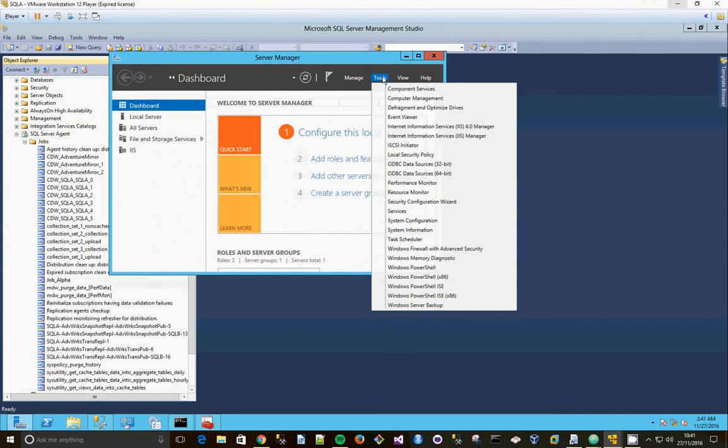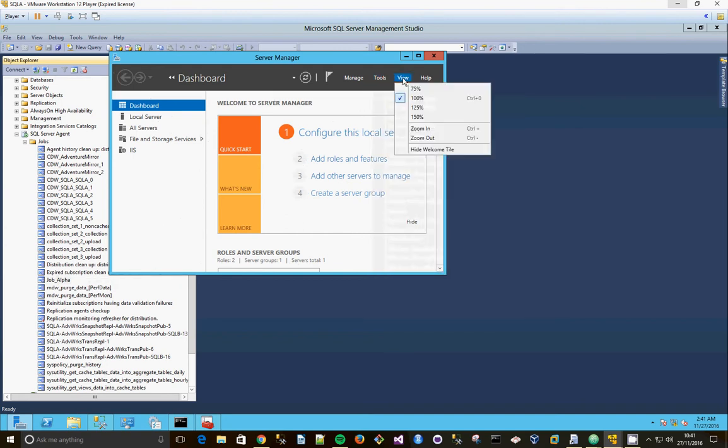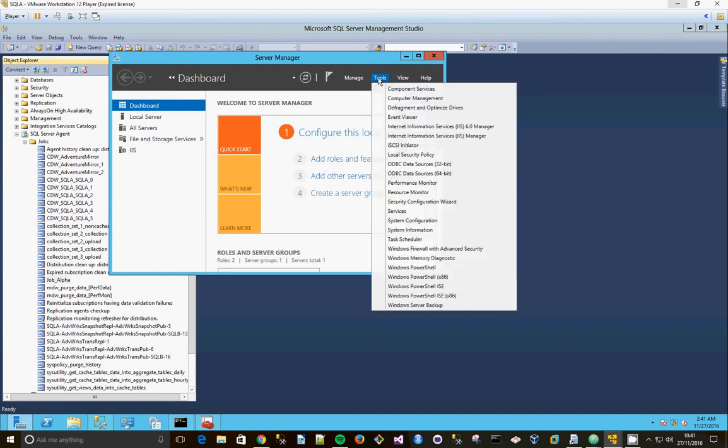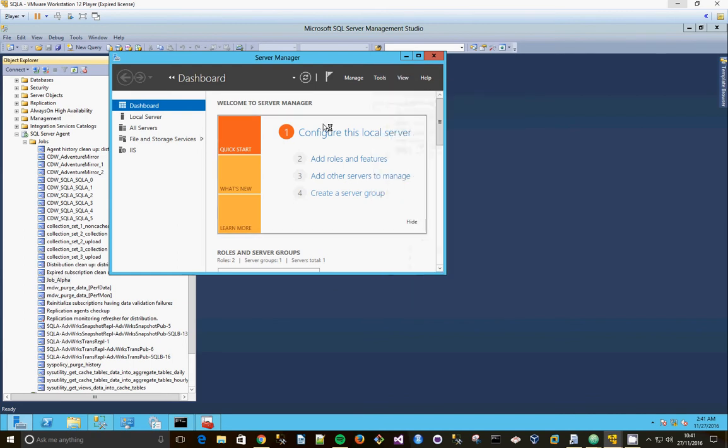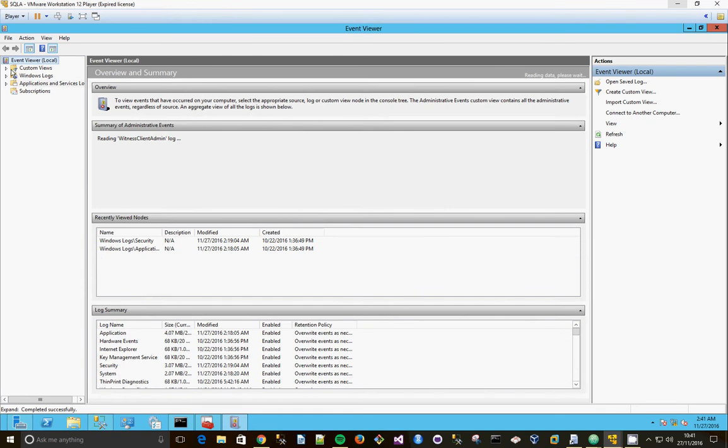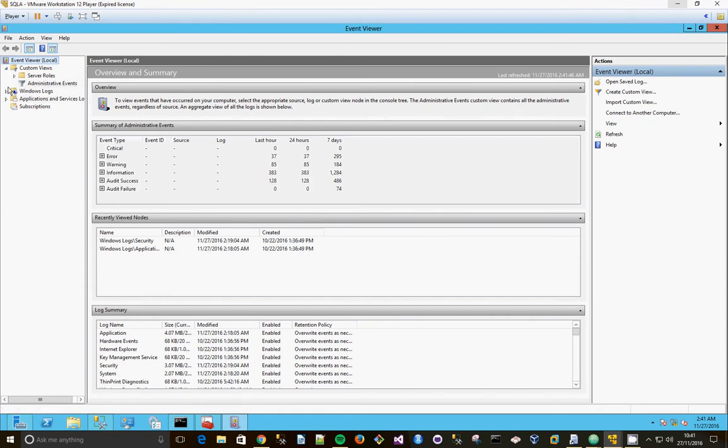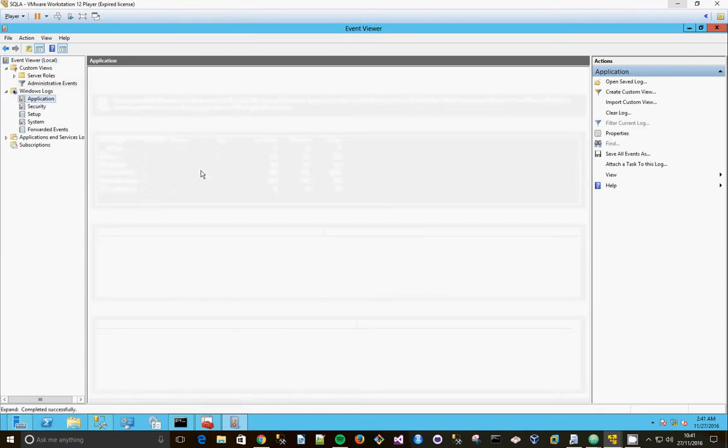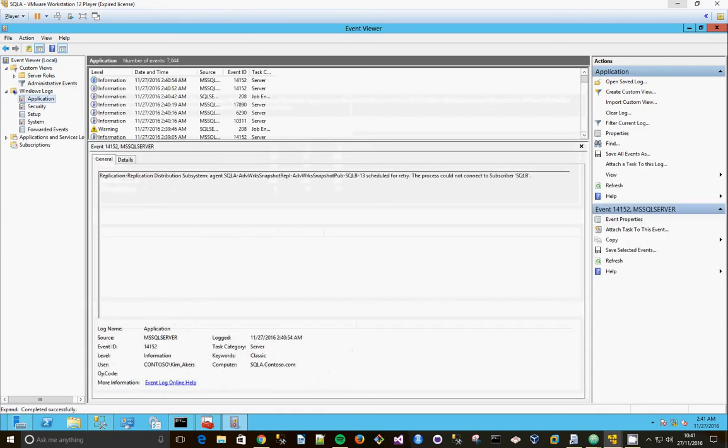Tools, services. No, I know it's not in there. Where are you? Is it in event viewer? There we go, Windows logs. It is in event viewer.